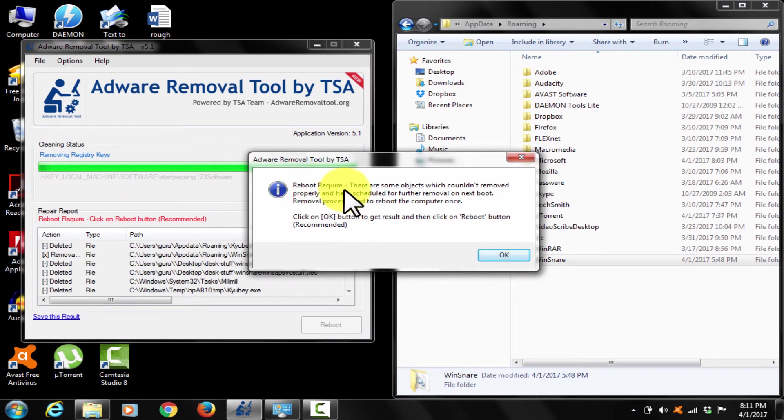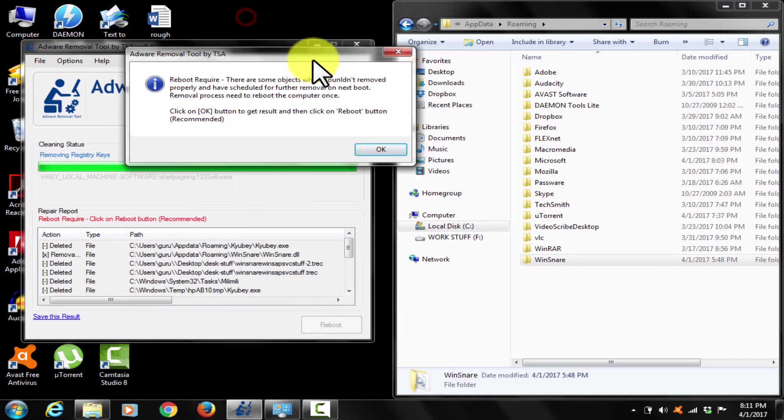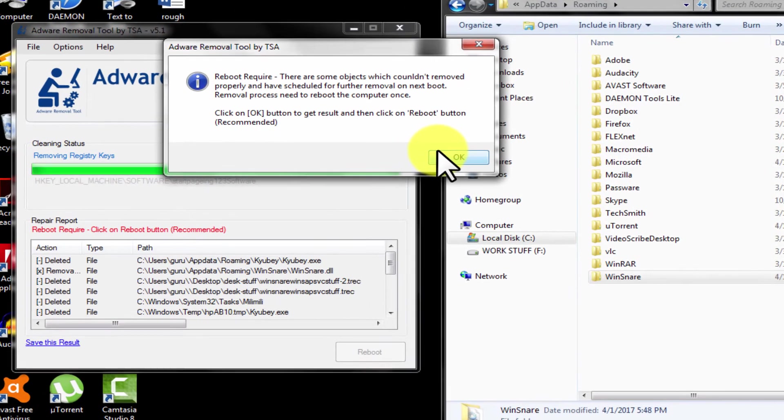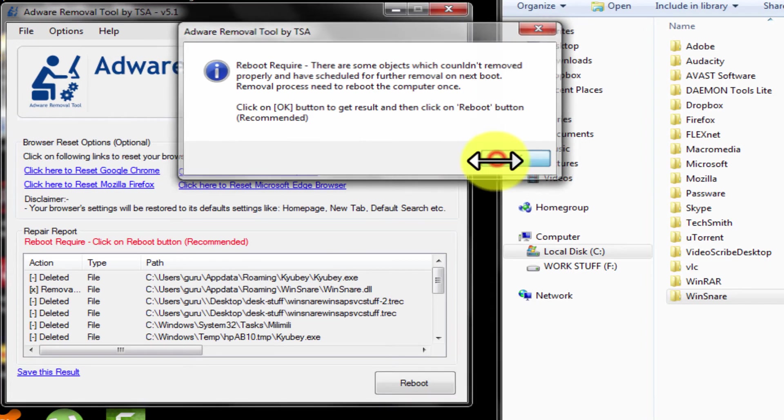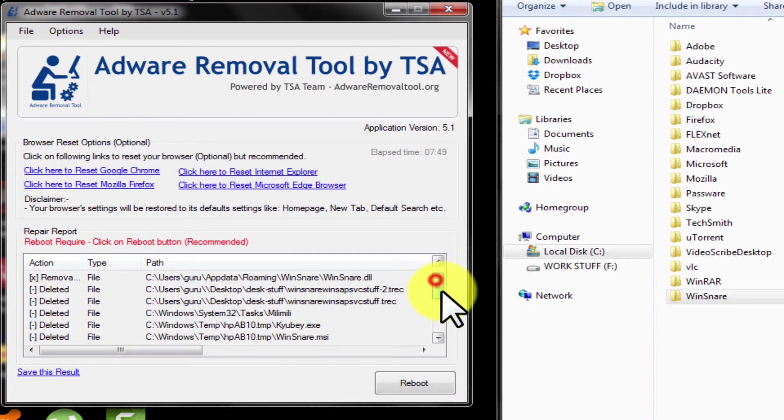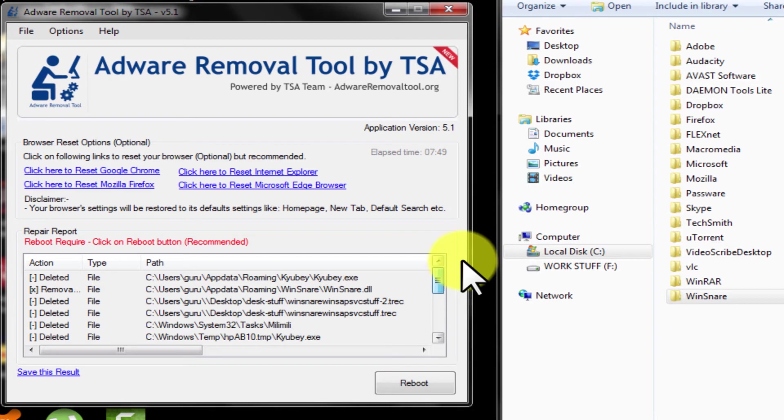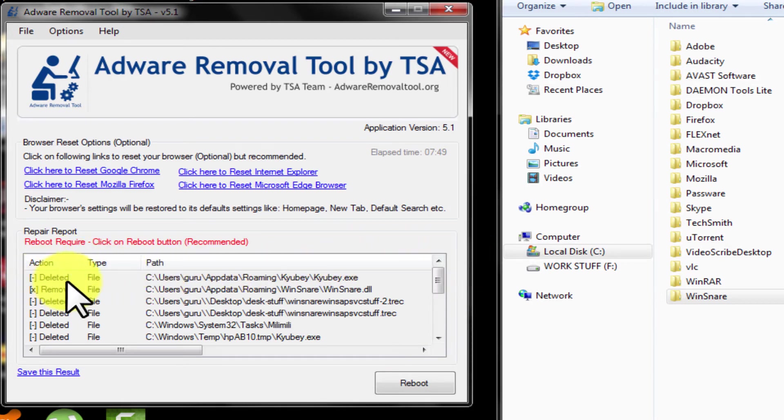It says reboot required. OK. Caubi is removed. This is how you remove Caubi. OK. Job done.